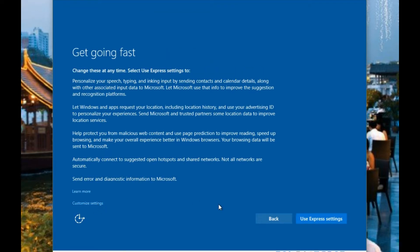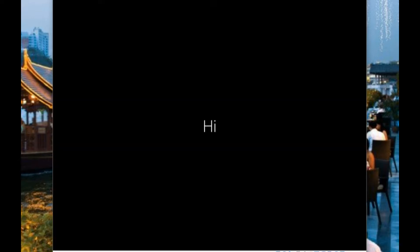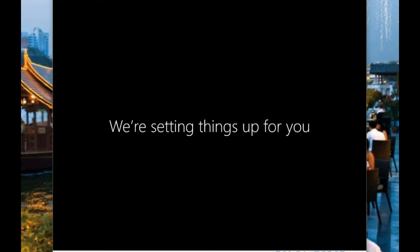You can customize the settings if you want, but in this case we're going to use the express settings. It's faster. But if you want the privacy you can go in and read about customizing your settings and make it a lot more private.